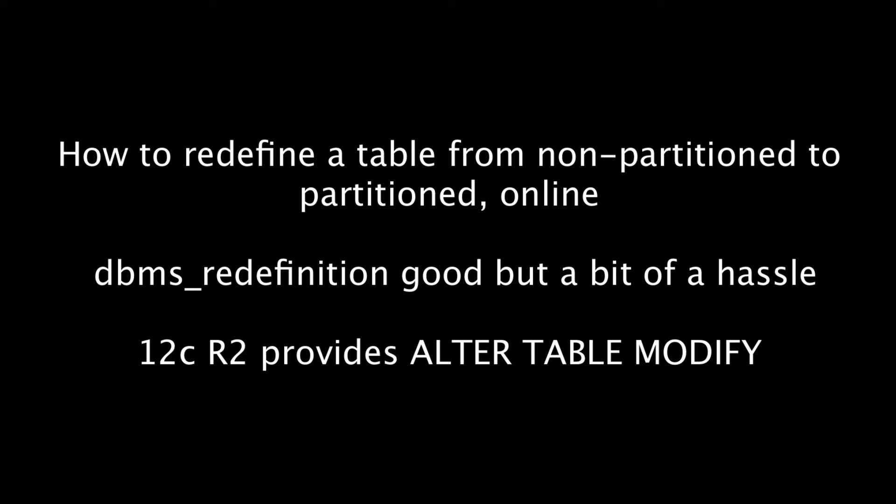In the current release, we can convert a table to a partition structure with a single alter table modify command.